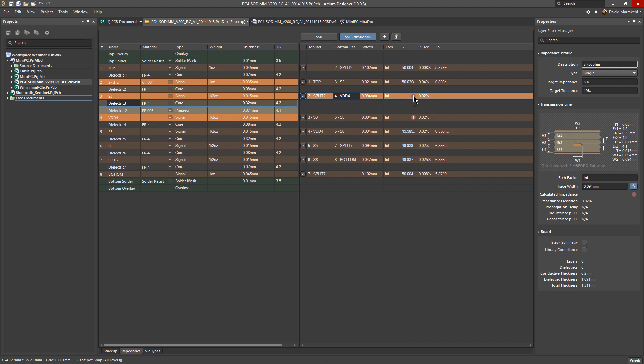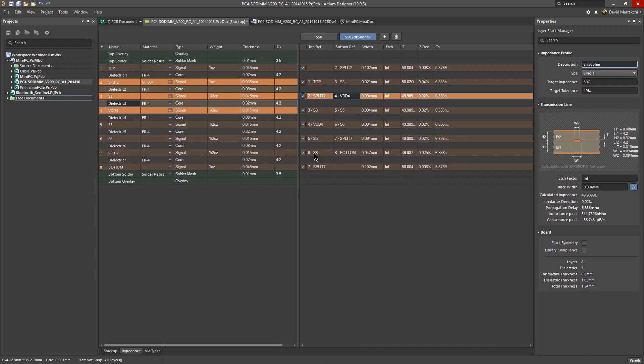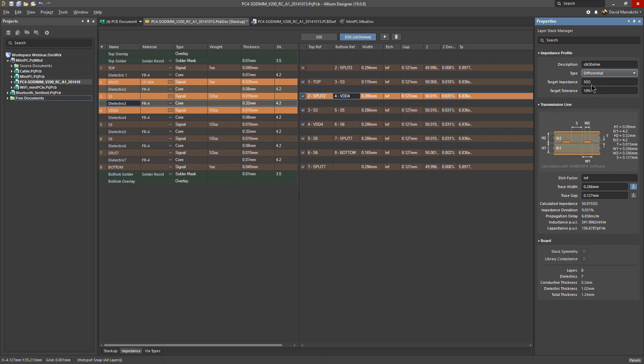Just keep that in mind. Let's remove it. So for differential, you need to change the type to differential here on the right.